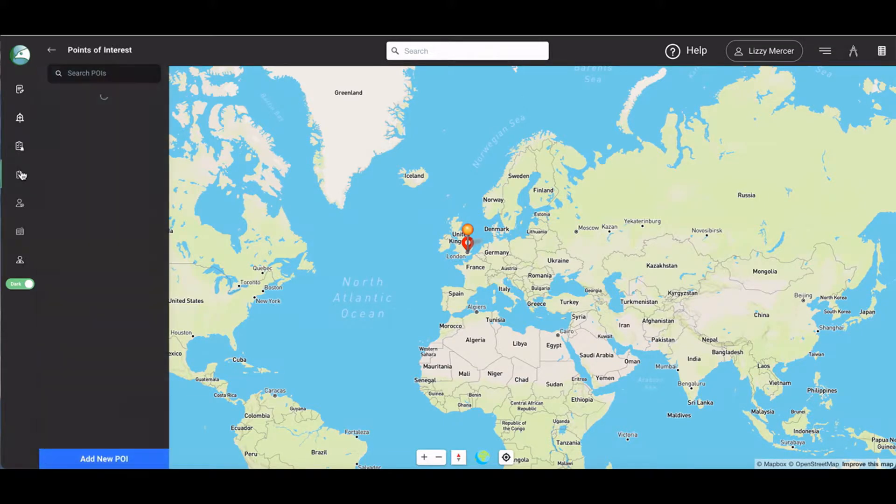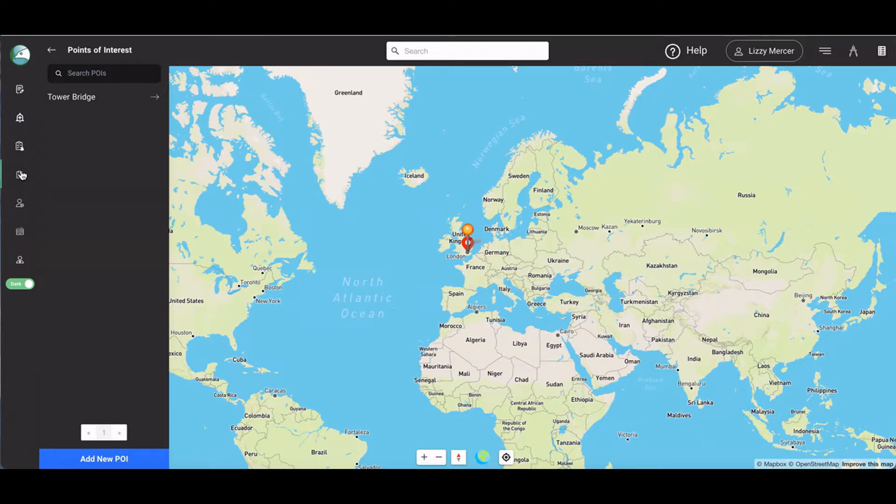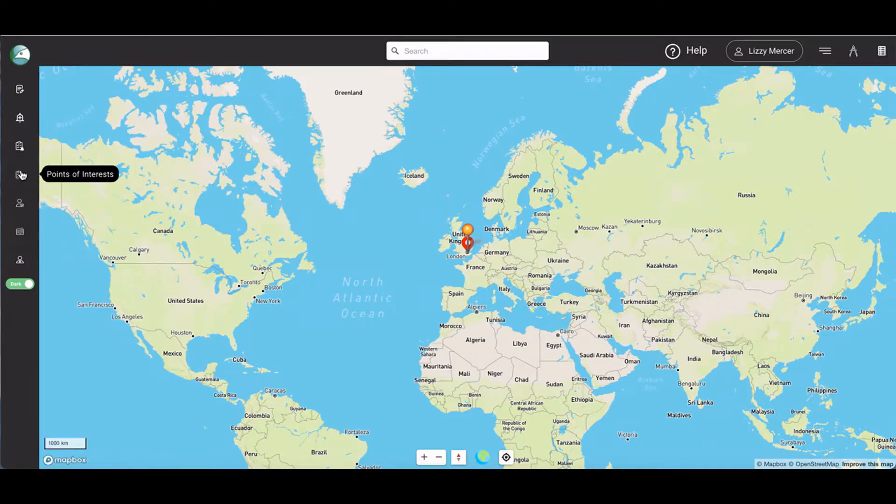The points of interest button lists all the points of interest that you've entered into HawkSight. Once again, this will be covered in the instant analysis and mapping video.